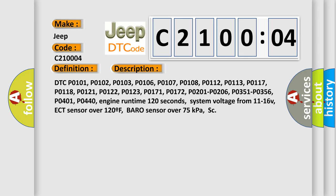PO-121, PO-122, PO-123, PO-171, PO-172, PO-201 to PO-206, PO-351 to PO-356, PO-401, PO-440.